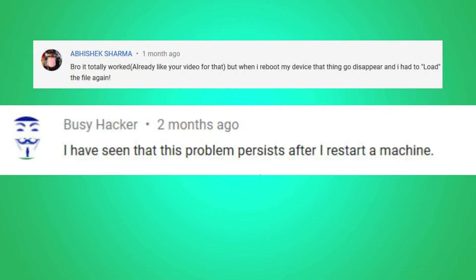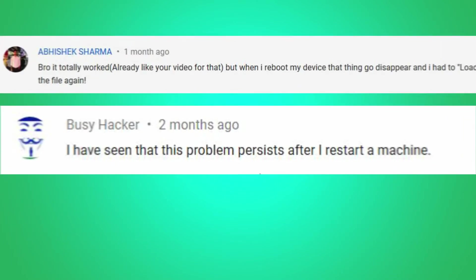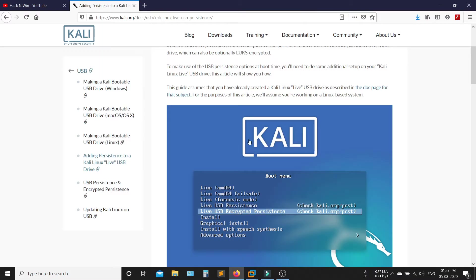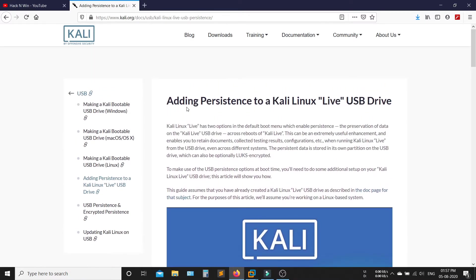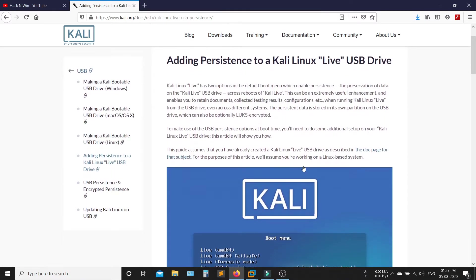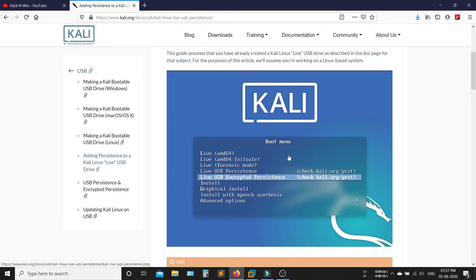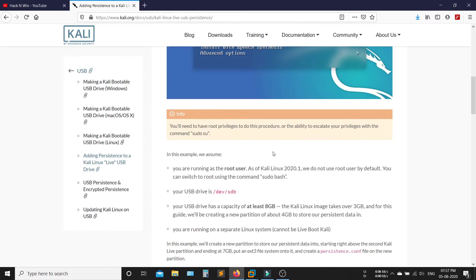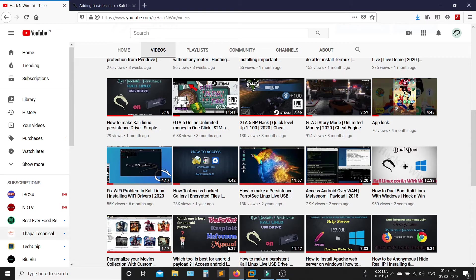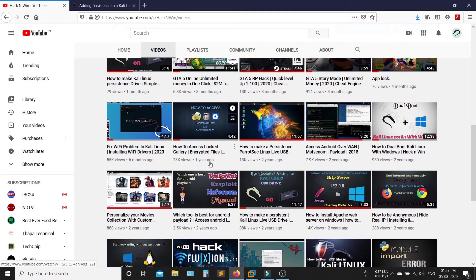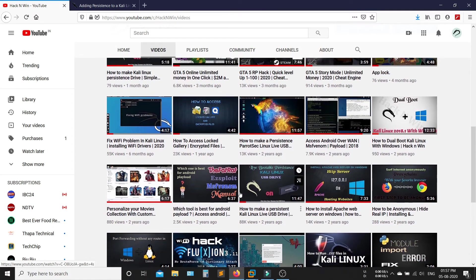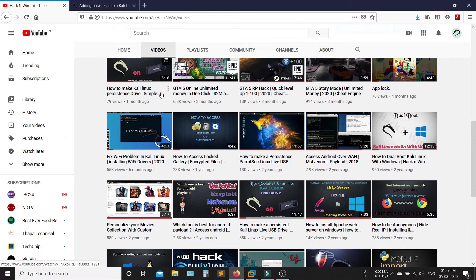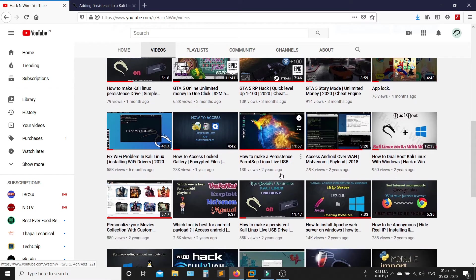Next question is, problem persists after restart in Kali Linux. This is happening because you are using live Kali Linux. You don't have a persistent drive. You need a Kali Linux persistence drive. I already made a video on how to make a persistence drive. So make a persistence drive, then your problem will be solved.